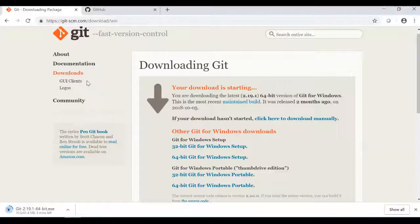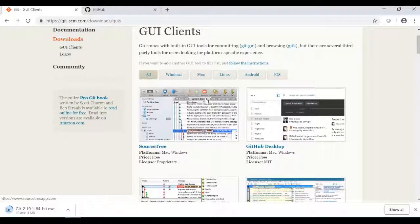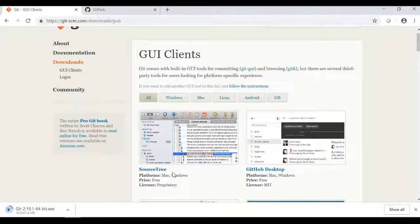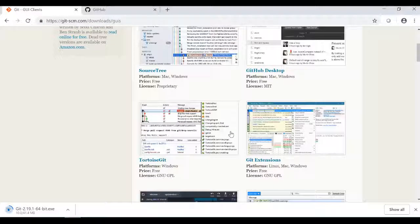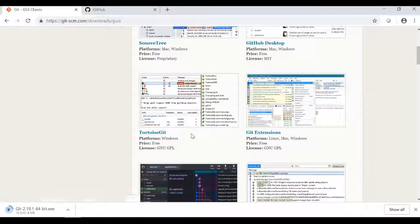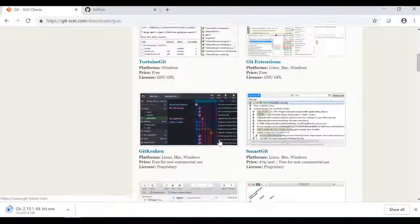You can use a user interface. You can use a GitHub repository like Source Tree, GitHub Desktop, or Tortoise Git, Git Extensions — you can use a user interface.